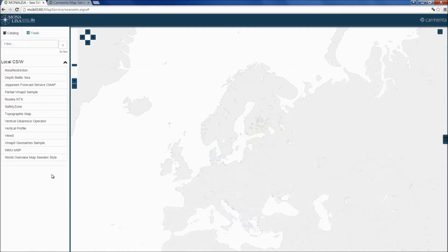What we see here is the main display of the client application that Carmenta has developed. In this application, we have included some of the available services in the project. Let's look at some of the services.